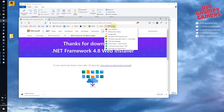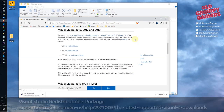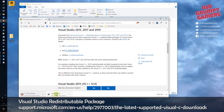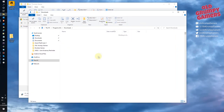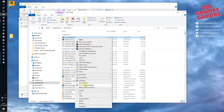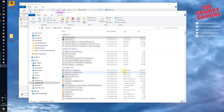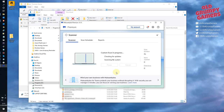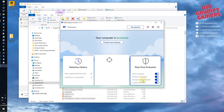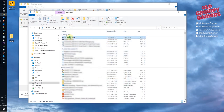Next, we need to collect the Visual Studio redistributables. Head to the URL on screen or click the link below. Download the package suitable for your PC's architecture. For most, this will be the x64 package. Scan and install if needed.